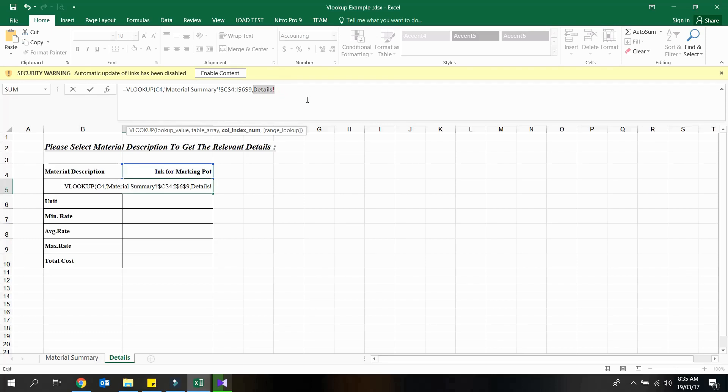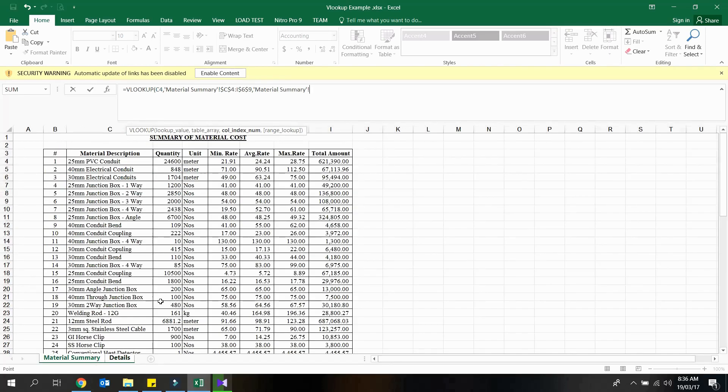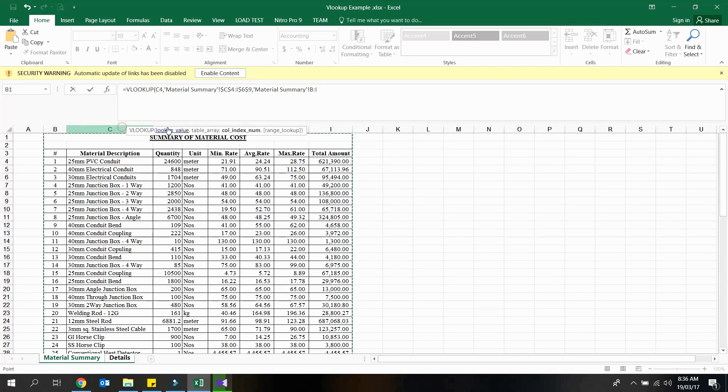Next argument is column index of the data table array. This value will be the column index of our target column, but the count should start from the column which holds the lookup values. So for the quantity field the value shall be 2.